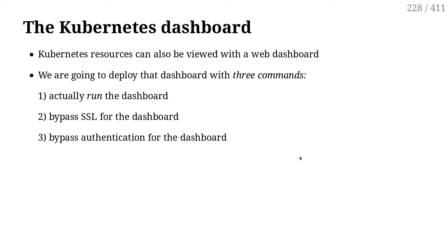So I'm going to do a few things here. We're going to deploy the dashboard, and then we will have to set up authentication for the dashboard and expose the dashboard so that we can connect to it.